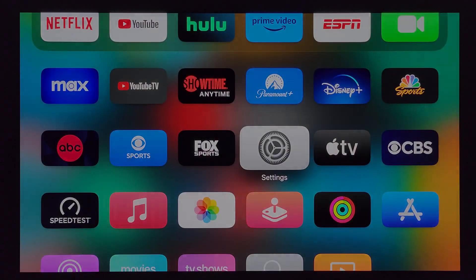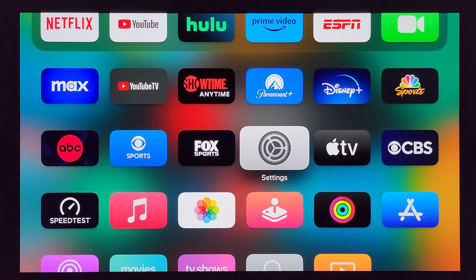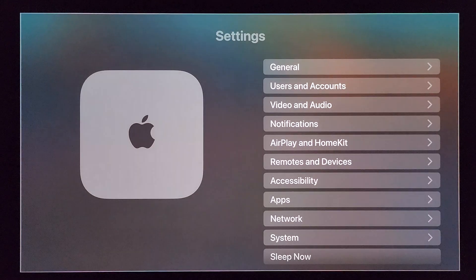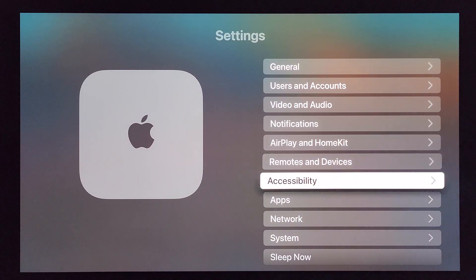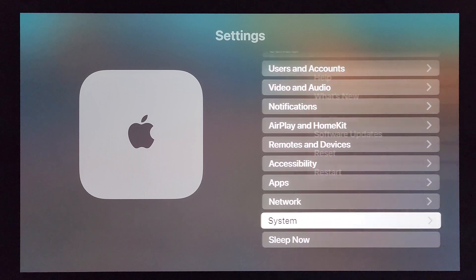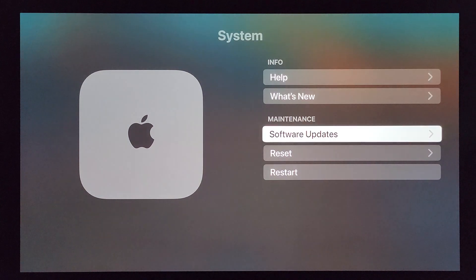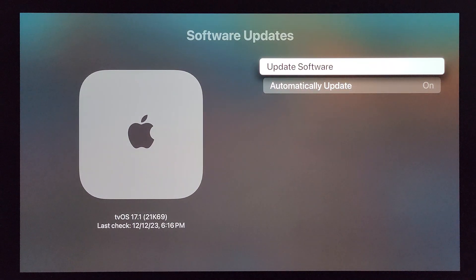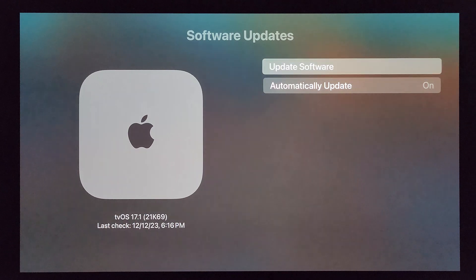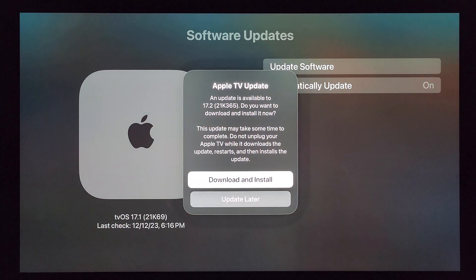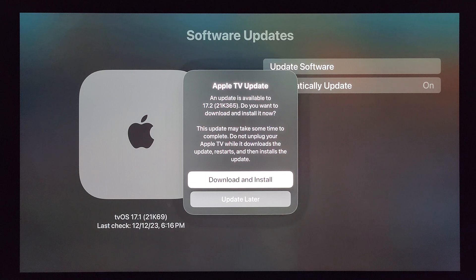To kick things off, we'll go into the Settings app, navigate down to System, then System Software Updates, and click on Update Software. There it is — a pop-up letting us know that tvOS 17.2 is available to install.